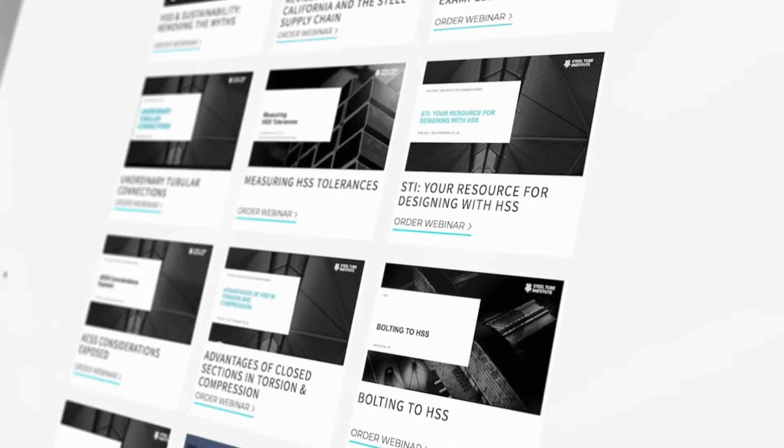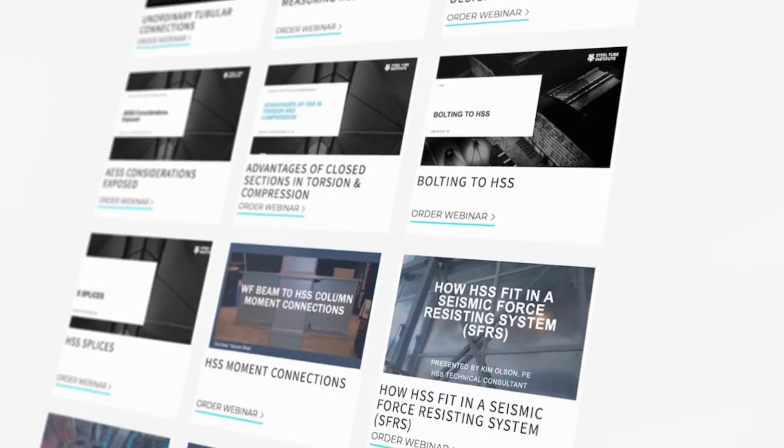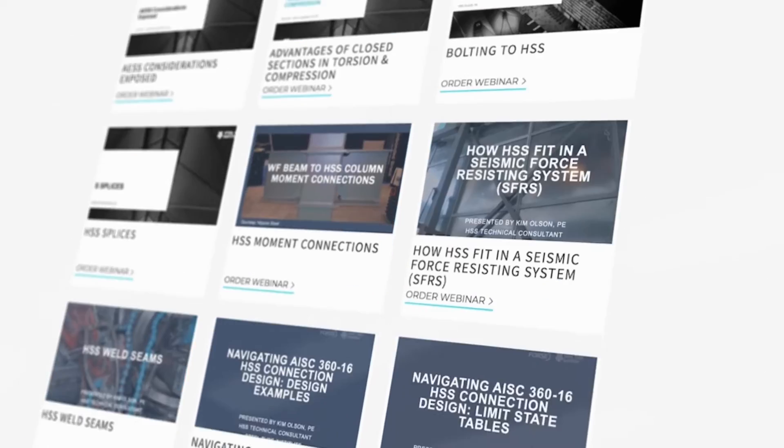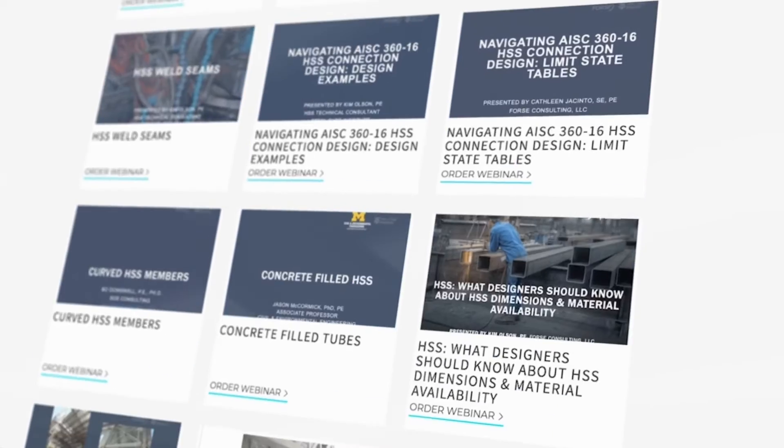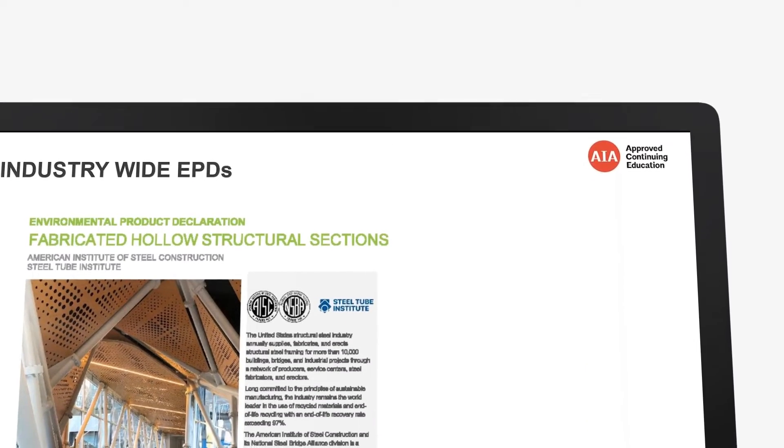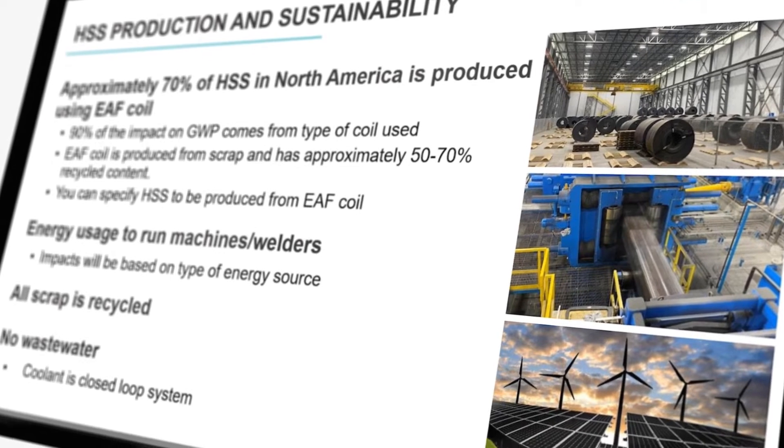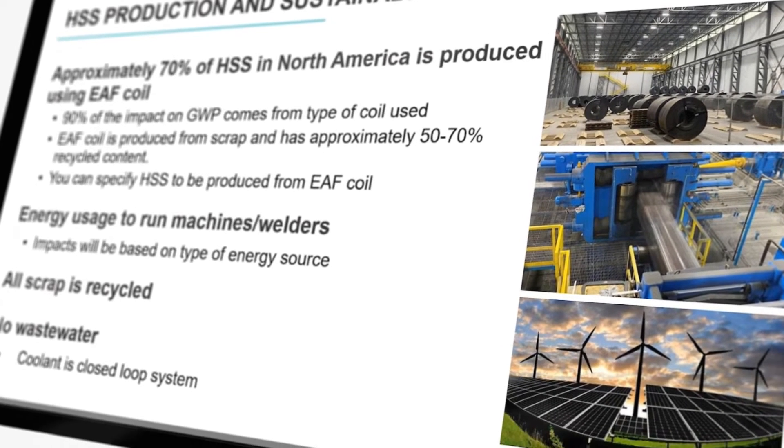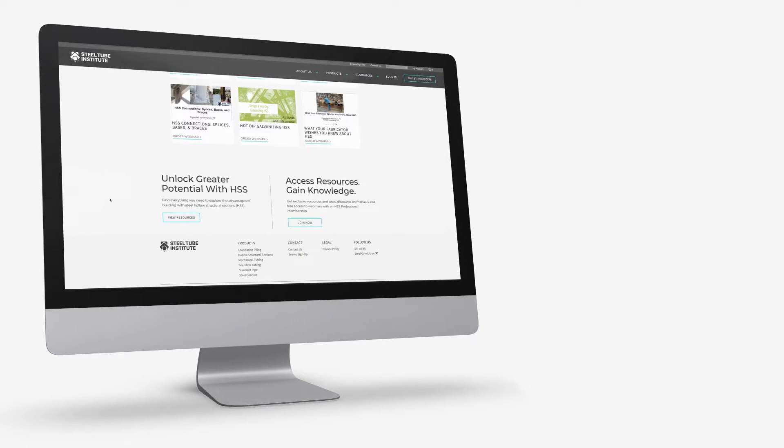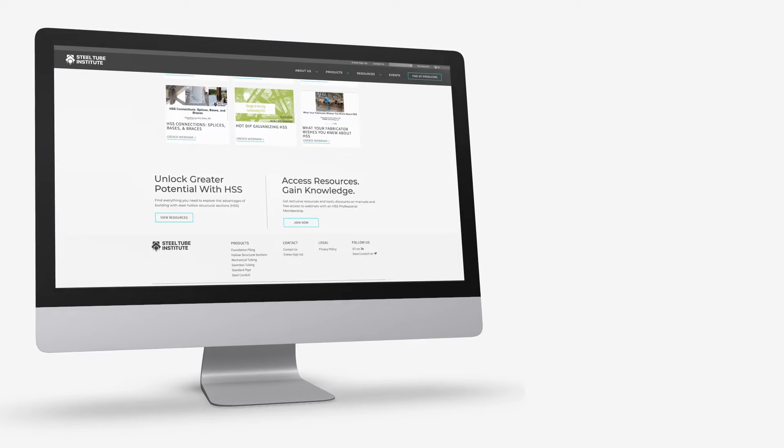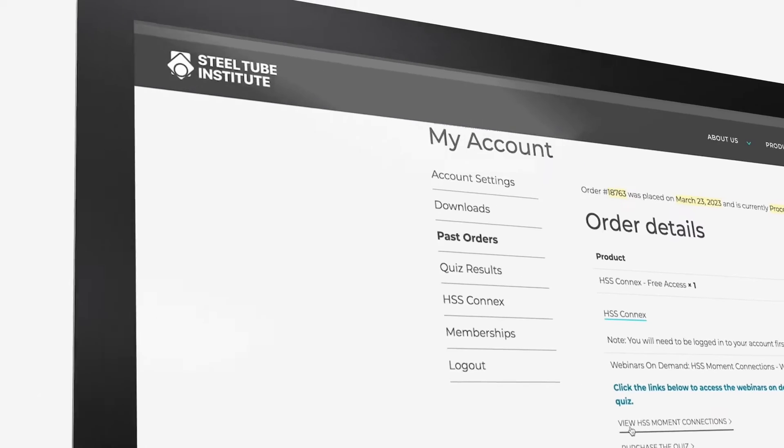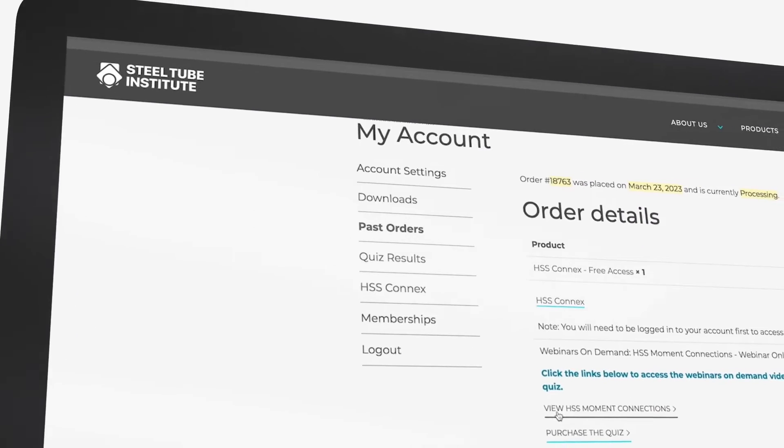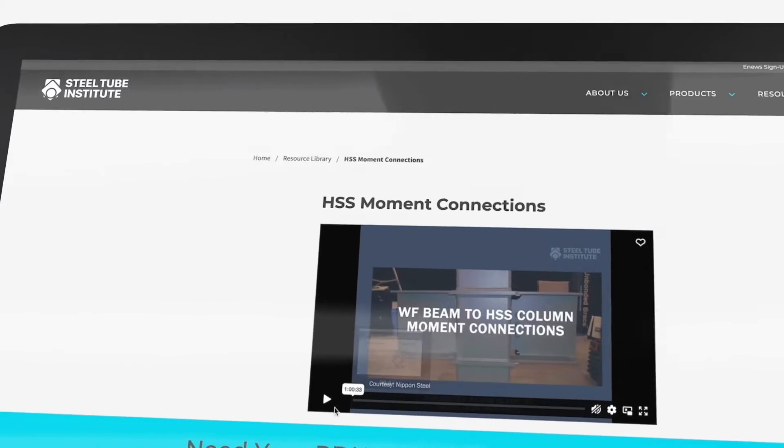Our webinars contain design topics such as bolted connections, moment connections, and HSS splices. We also cover topics affecting the industry such as sustainability and buy clean. PDH credits are available for all live webinars or by purchasing and passing a quiz for recorded webinars.